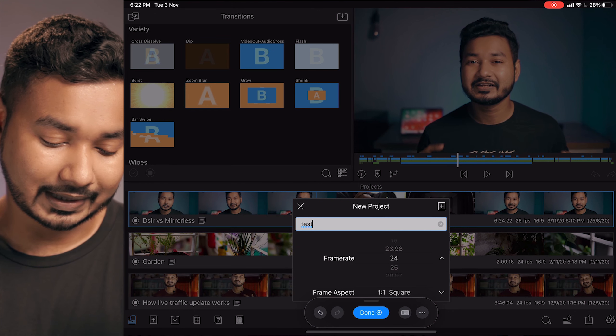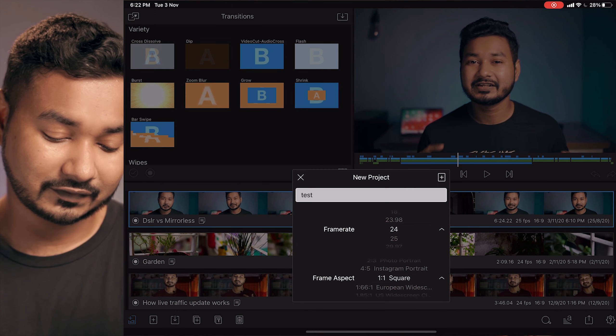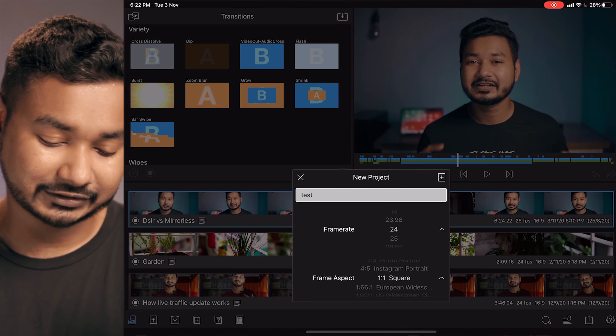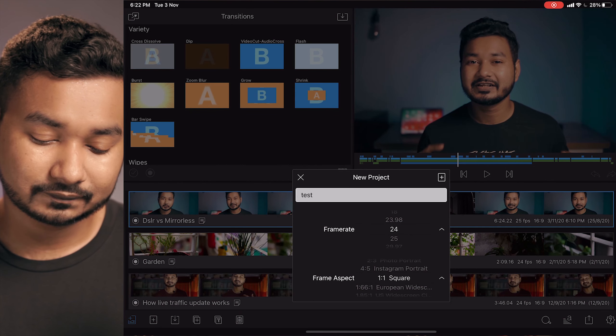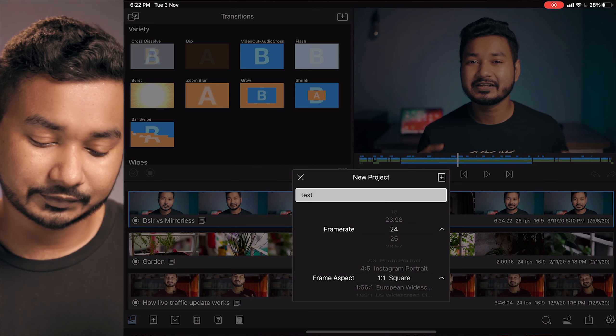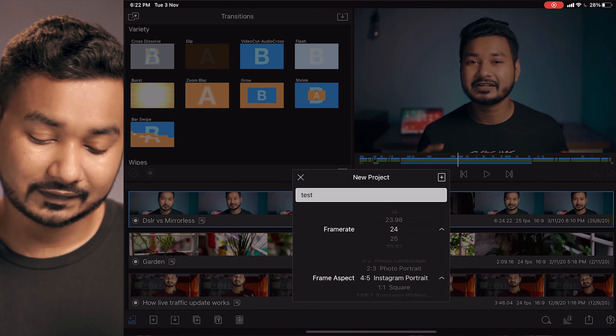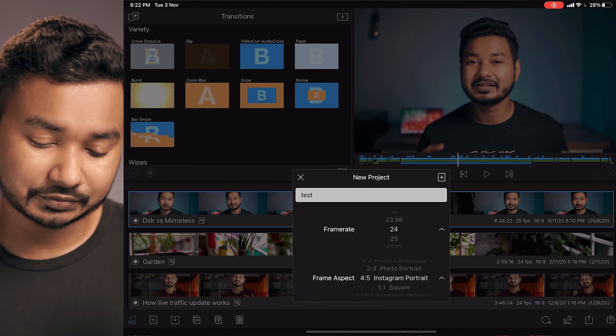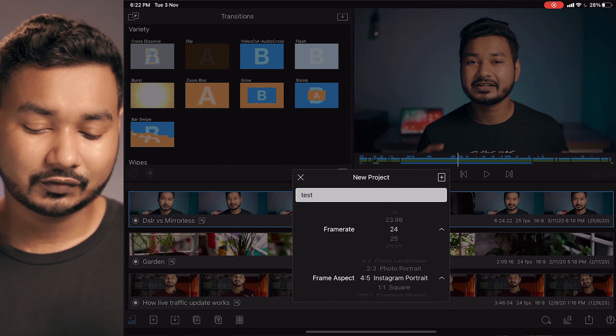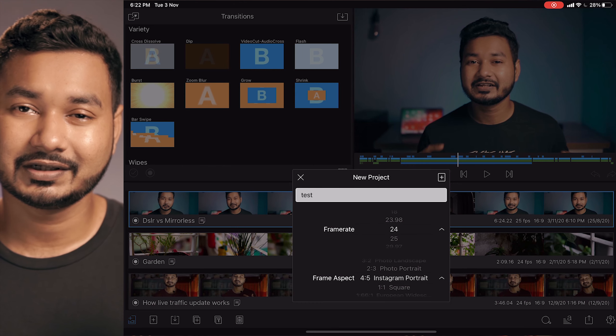After that, you need to select the aspect ratio, which is the width and height you want to use on your videos. If you're using LumaFusion to edit your Instagram videos, then you need to select the square option or the 4:5 Instagram portrait option.